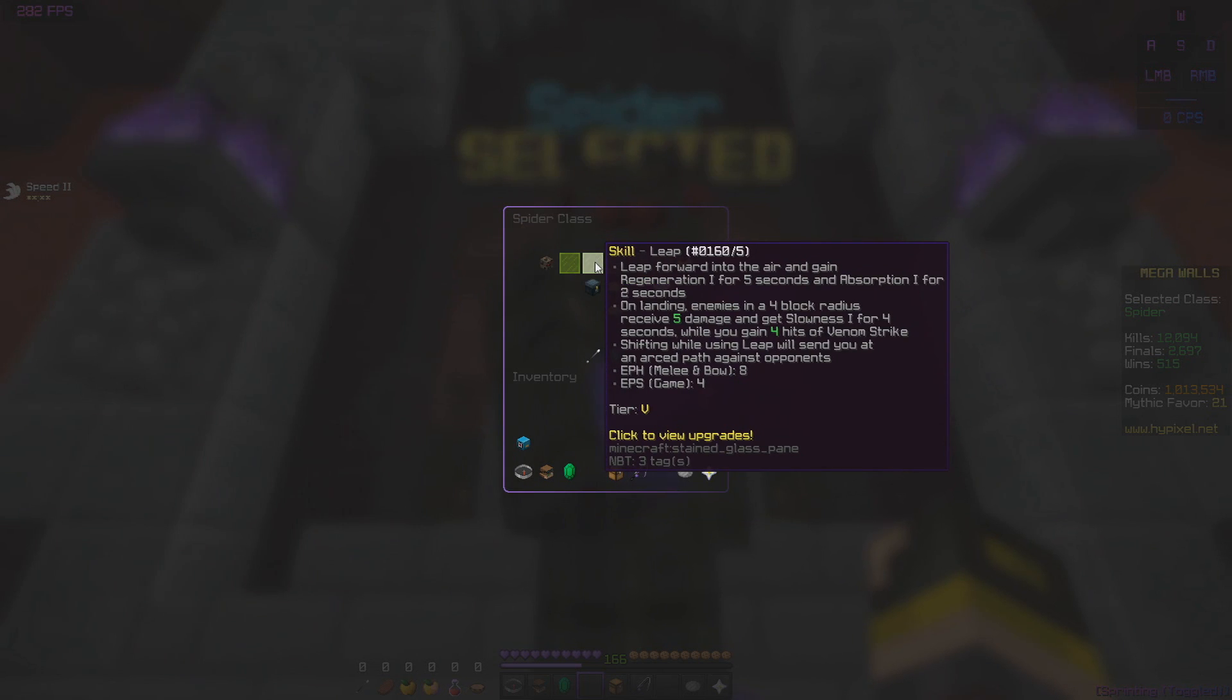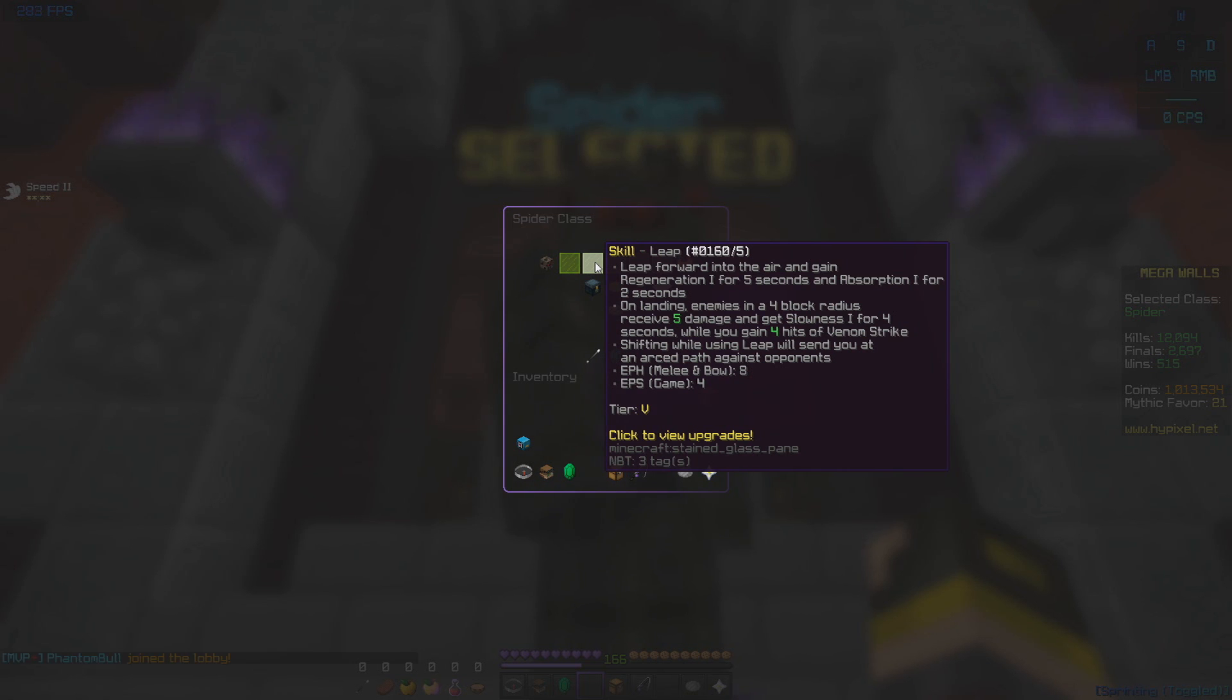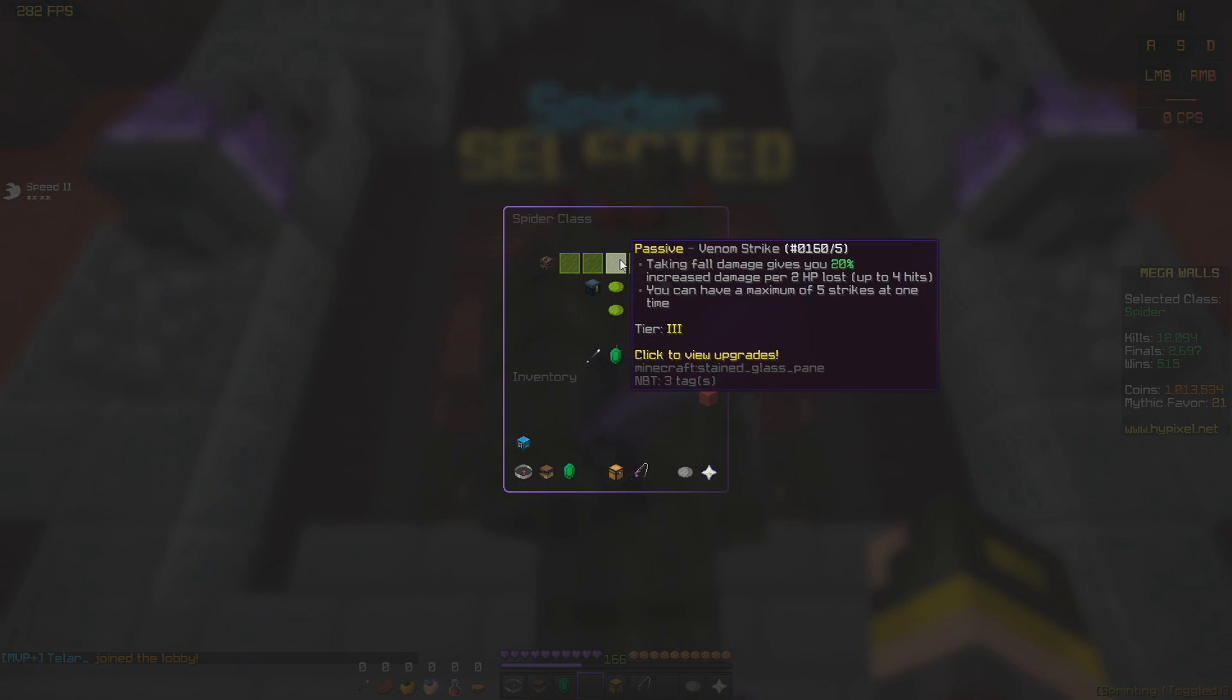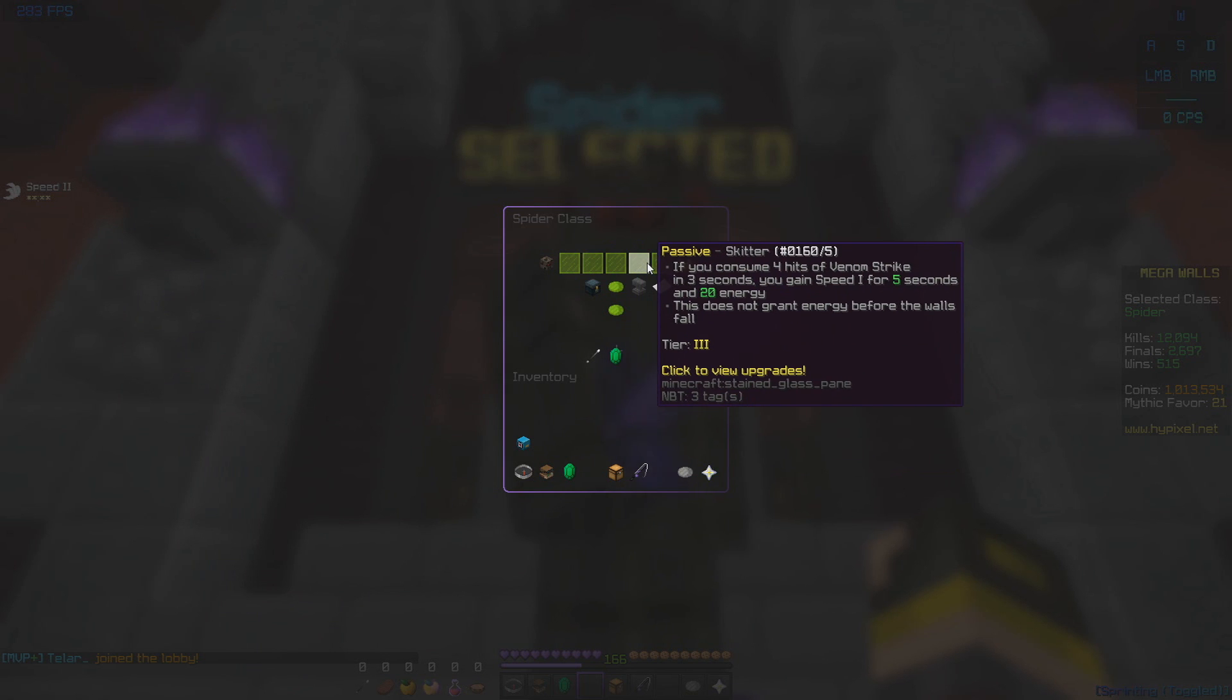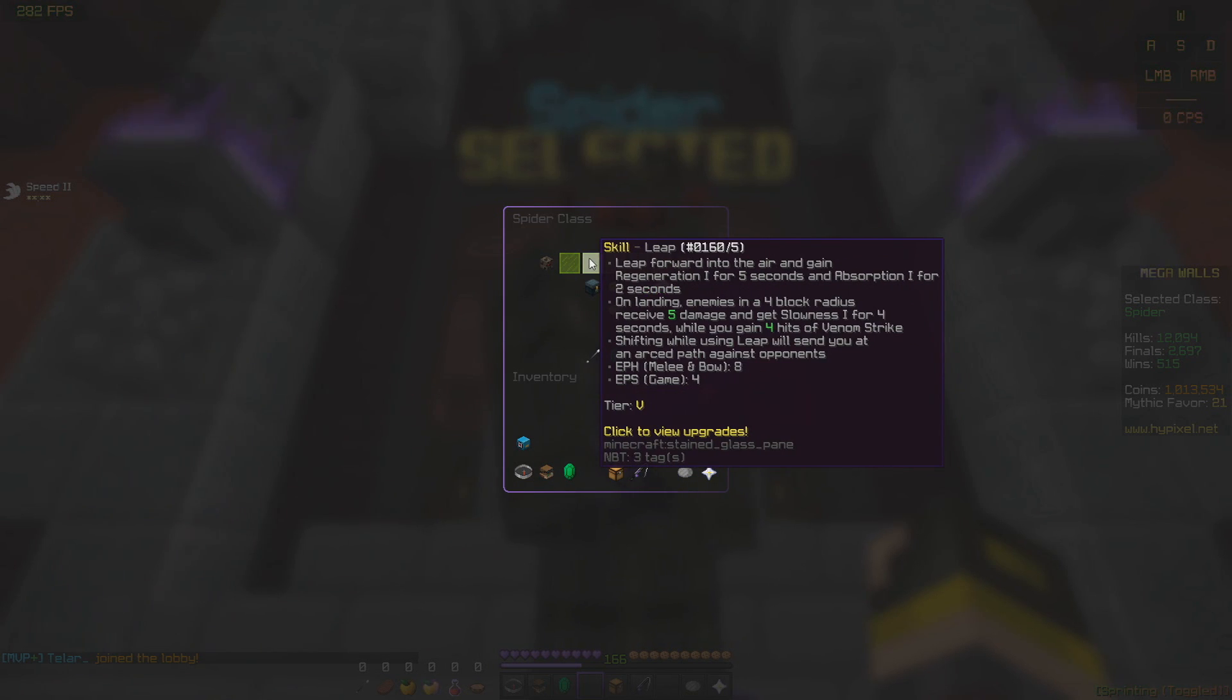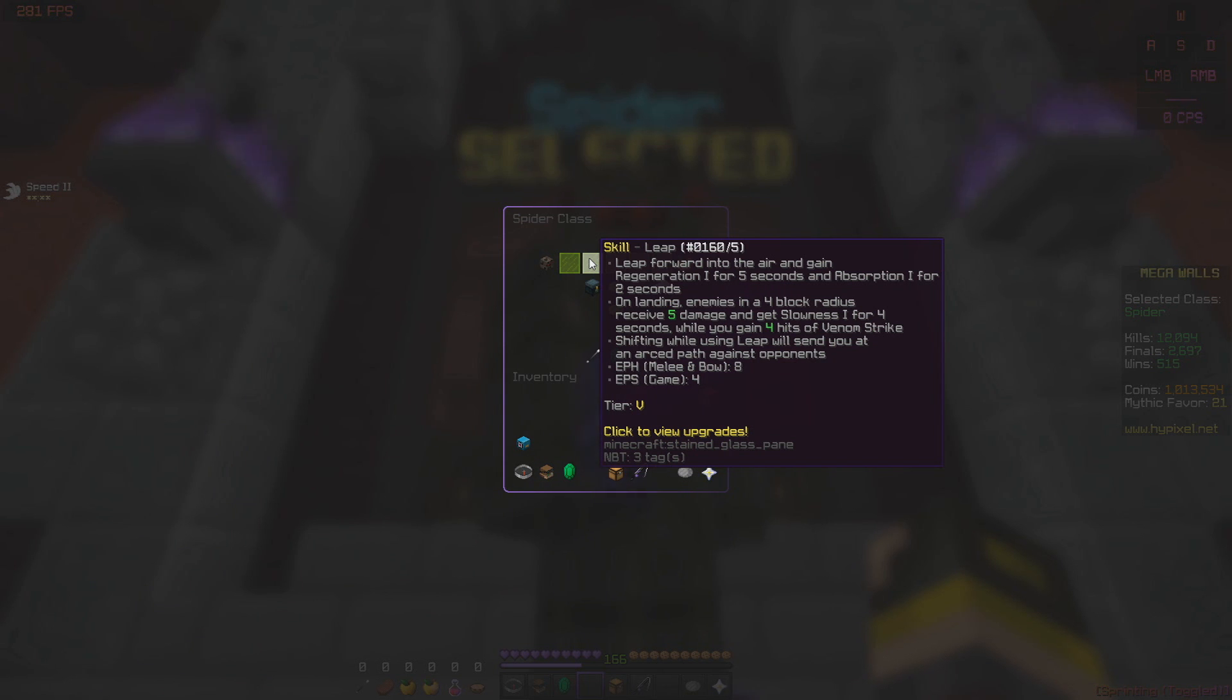The ability, Leap, the main ability, will send you flying in the air and wherever you land, you'll deal 5 damage and gain 4 hits of Venom Strike. This ability is what makes spider the best class in the game at the moment. You get 8 energy per hit, 4 energy per second, and you also get 20 energy from this passive Skitter we'll talk about in a sec. It means that you can get Leap really fast and be dishing out 5 true damage over and over, whilst getting the absorption. And if you're not taking full damage, you're basically just healing 2 hearts. And you get regen 1, so you're healing this whole time.